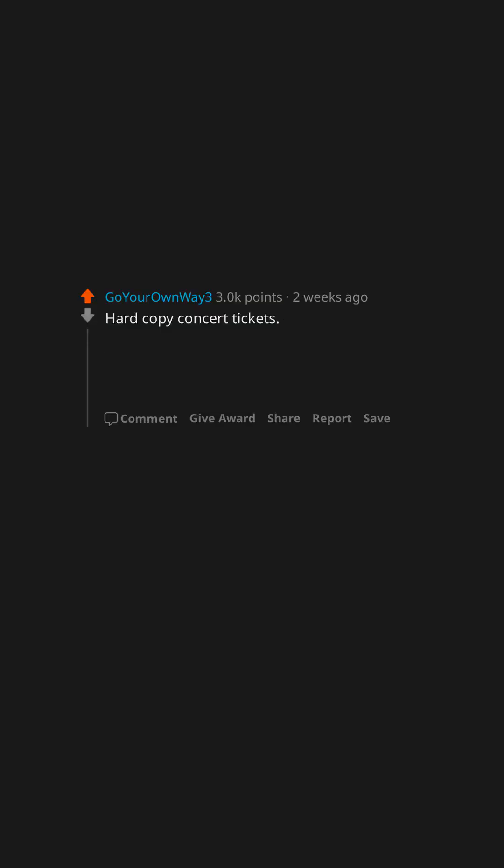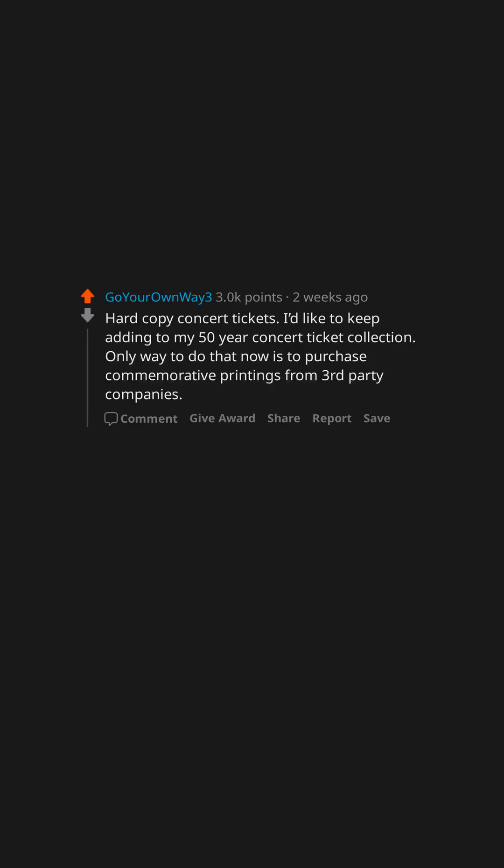Hard copy concert tickets. I'd like to keep adding to my 50-year concert ticket collection. Only way to do that now is to purchase commemorative printings from third-party companies.